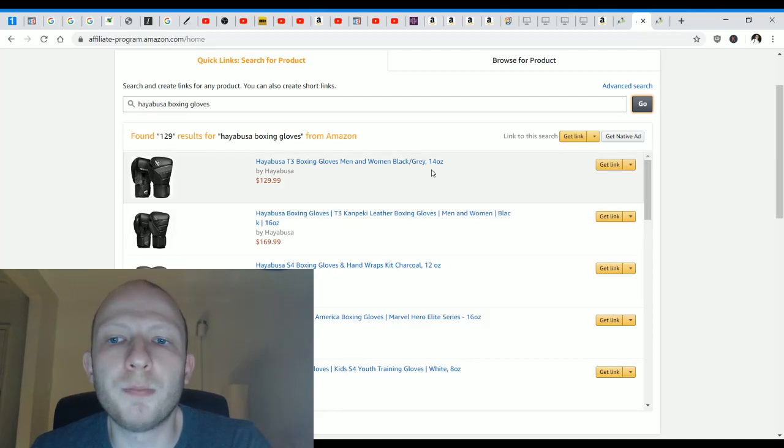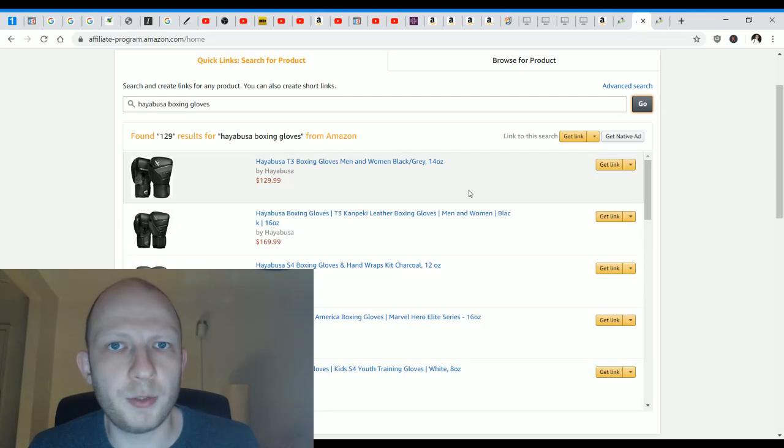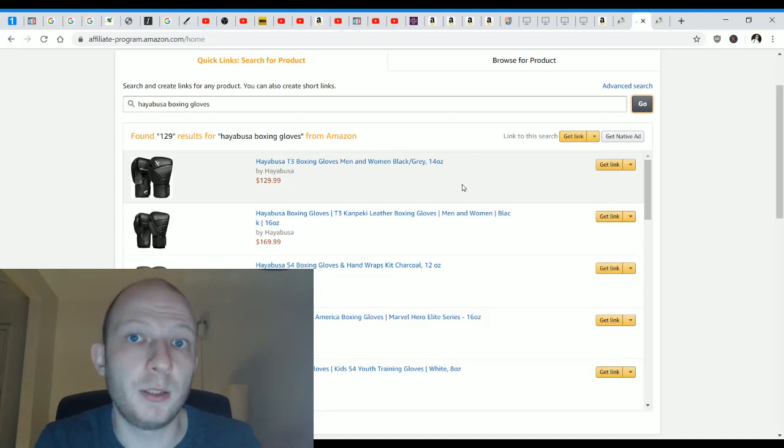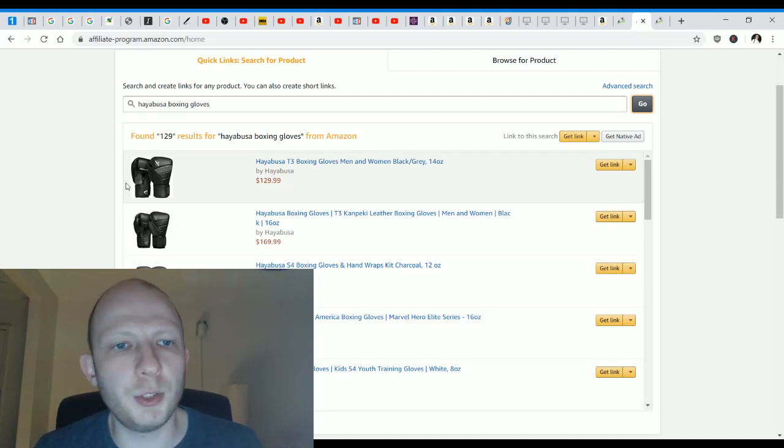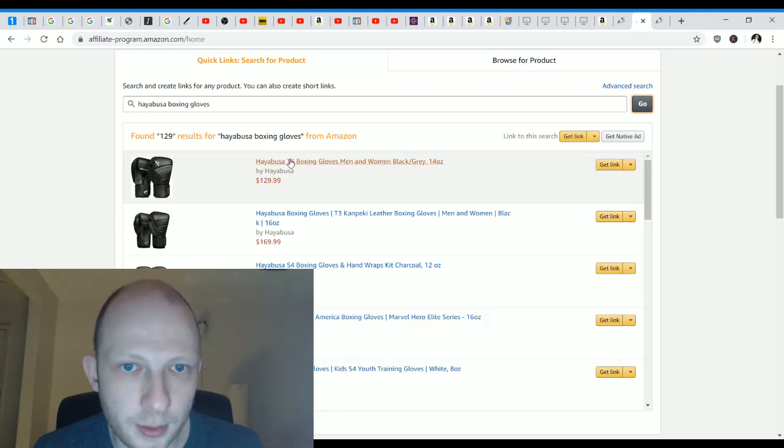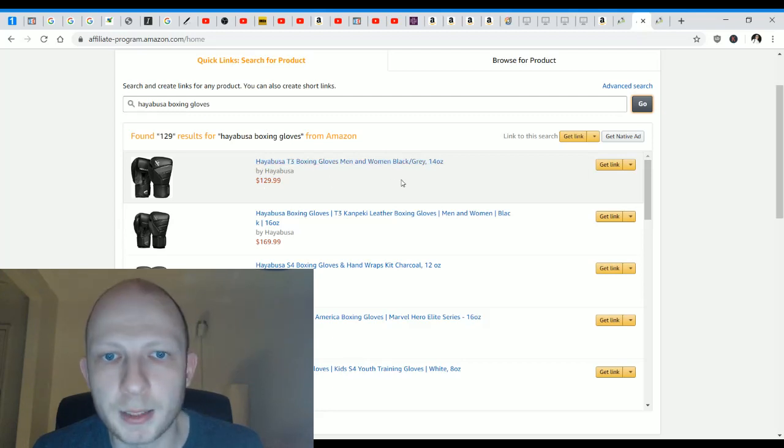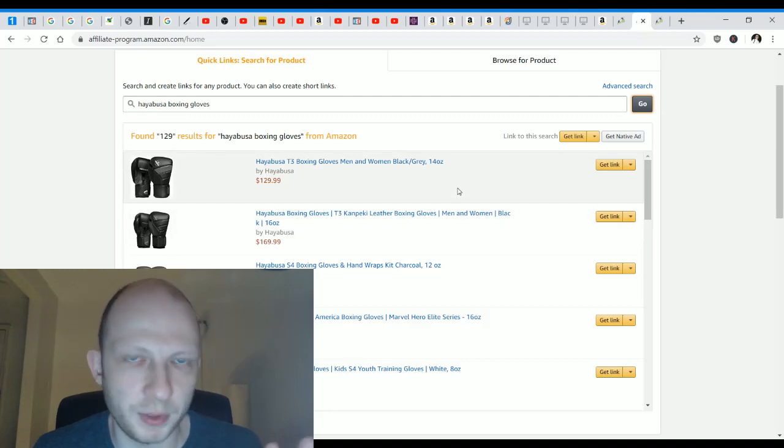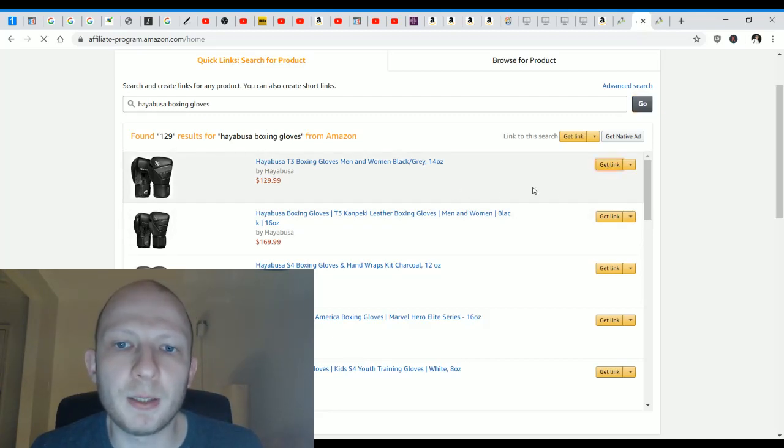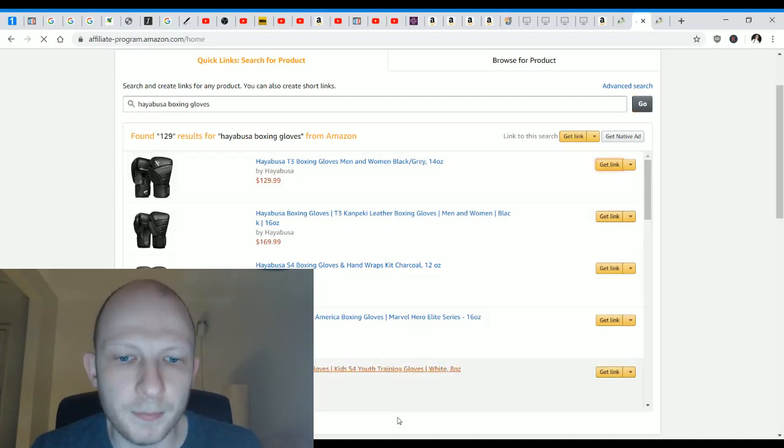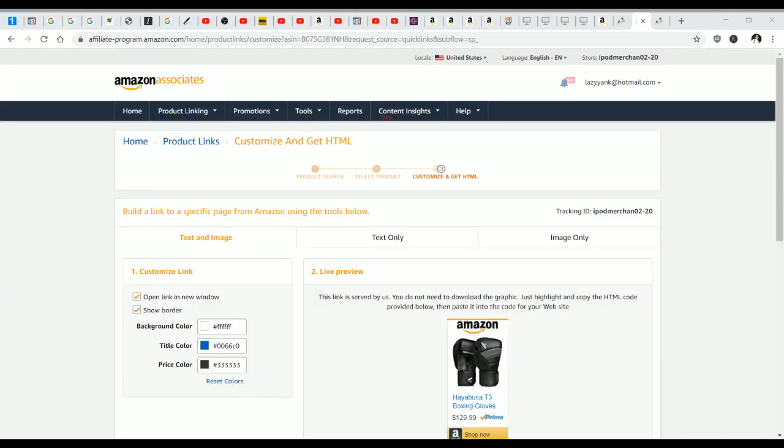I'm going to choose to promote just this one for now. Don't worry about all of these links that you have over here, worry about just creating one and then use that as practice to create more in the future. So I'm going to use this one over here. It says Hayabusa T3 boxing gloves men and women black gray 14 ounce. That's perfectly fine for me. Right next to it says get link. I'm going to click on get link.